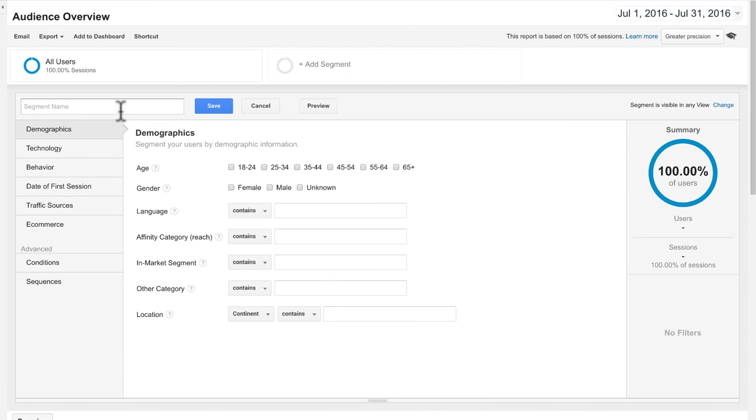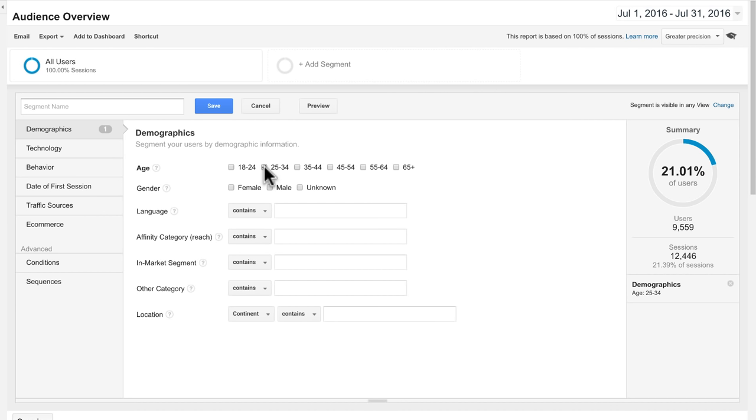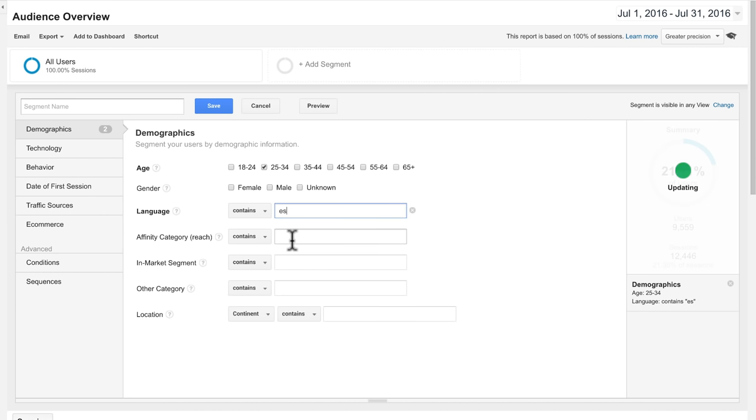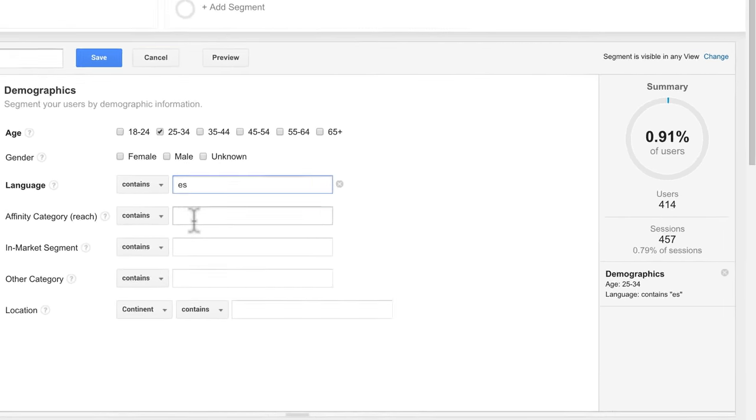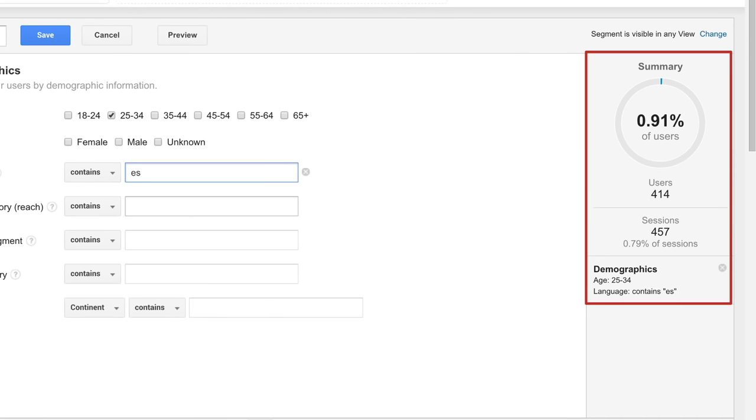For example, under demographics, you can choose age 25 to 34 and language contains ES for Spanish, which will filter the data for users between the ages of 25 and 34 who have their browsers set to Spanish.